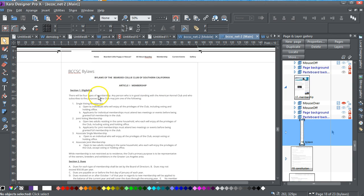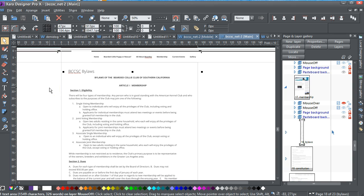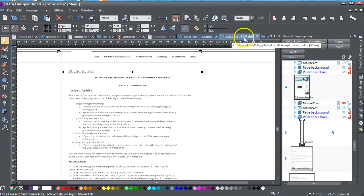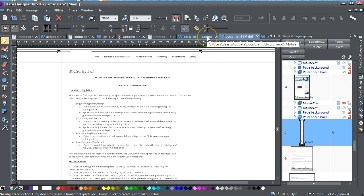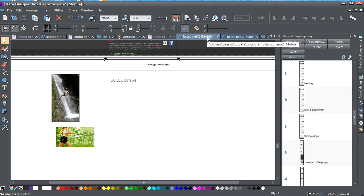You've pasted it into the main page, which is the desktop version. And then you say when you go to the mobile page, there's no content there.